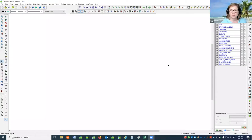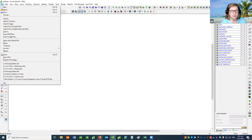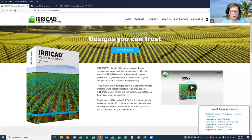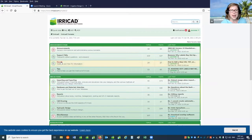This session is about importing and exporting images and elevation data from Google Earth. To be able to use the import from Google Earth tools, you will need to obtain an API key from Google. This is done through the Google Cloud Console. Instructions on how to do this can be found on the IRRICAD Users Forum in the How To section.